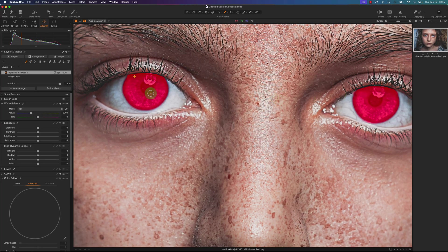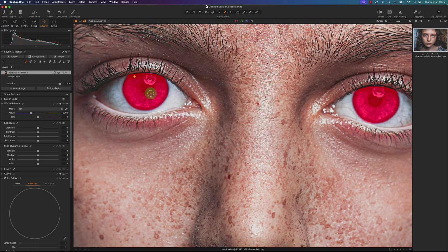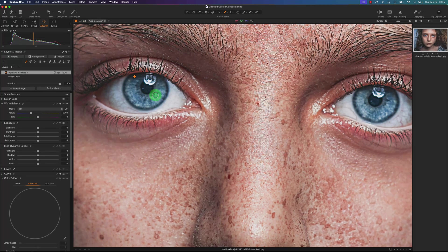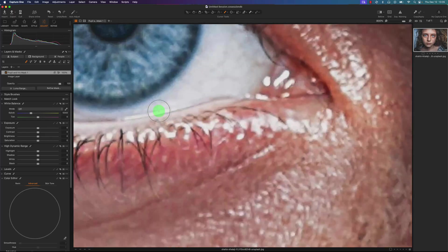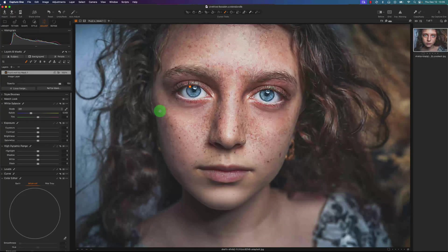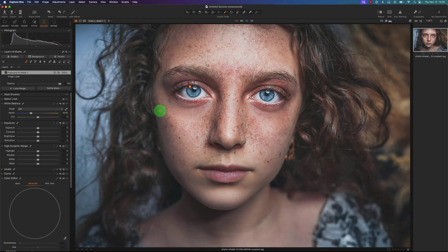So the iris and pupil masking, it's not perfect. Sometimes you do need to help it. But it does make things a little bit quicker with the masking.